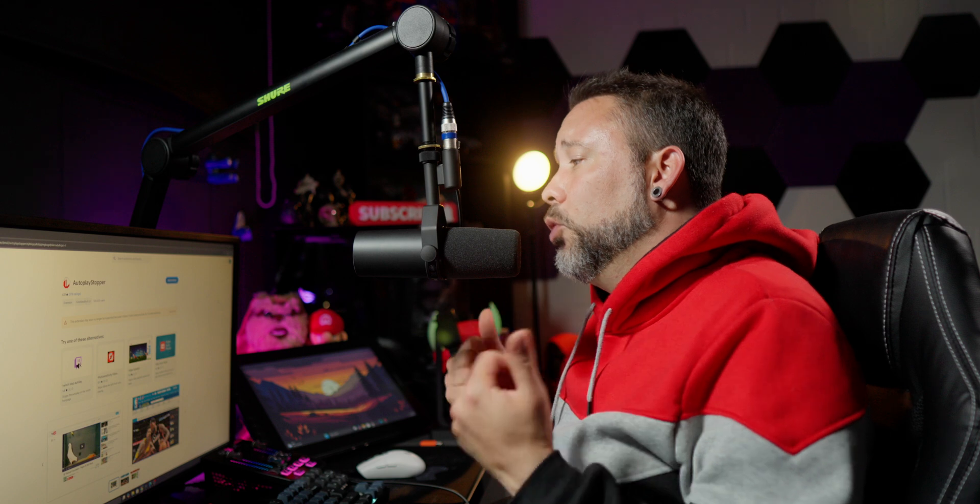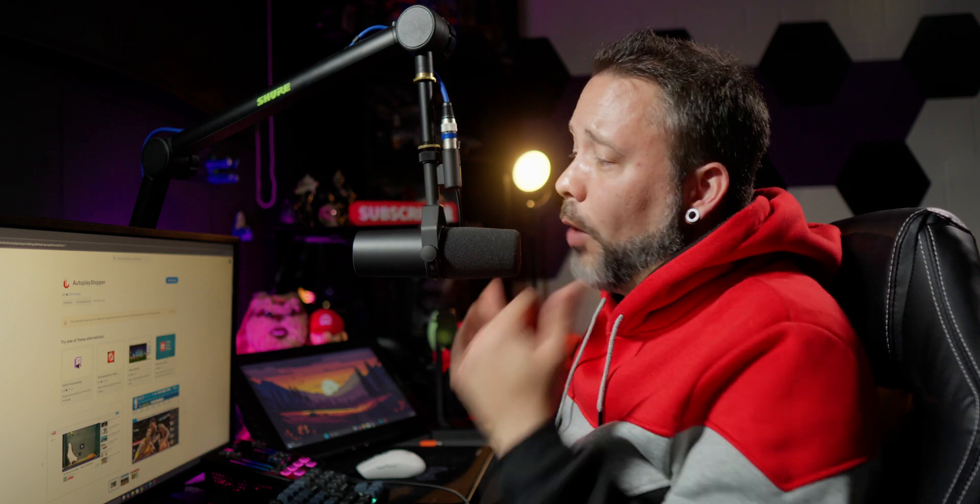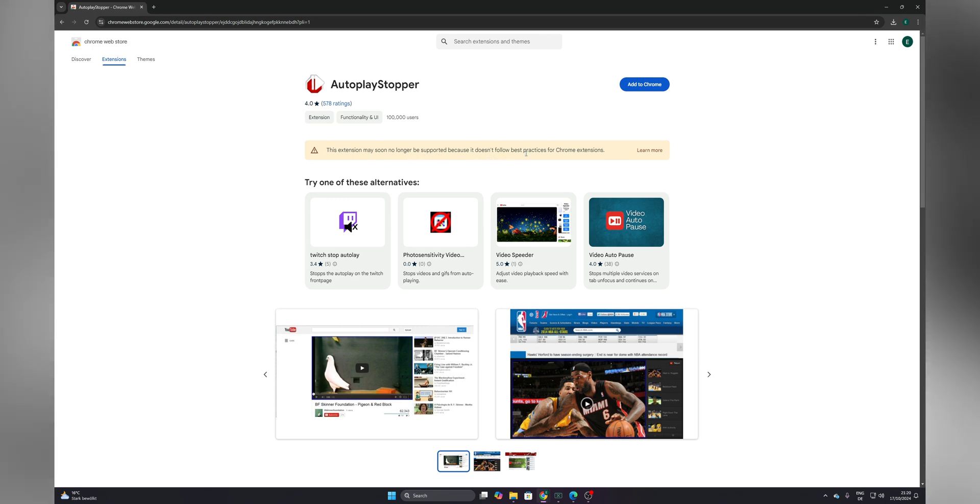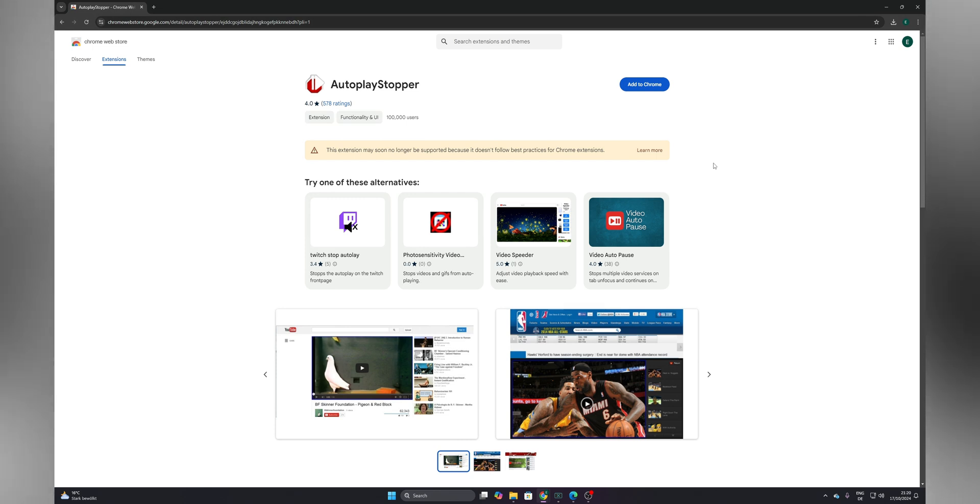Now for Chrome, sadly you don't have the option as the other two browsers - I don't know why they changed it. So the only thing that you can do is to use an extension like Autoplay Stopper, but as you can see right here this extension might soon no longer be supported because it doesn't follow best practices for Chrome extensions. So I don't know how long this is going to work.